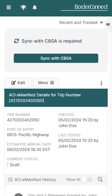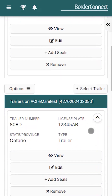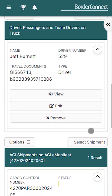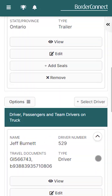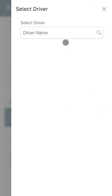Here you can see all the information you entered for the eManifest at a glance as you scroll down the page. If any additional information needs to be added or changed, you can do it here. For example, I'll add a team driver here.